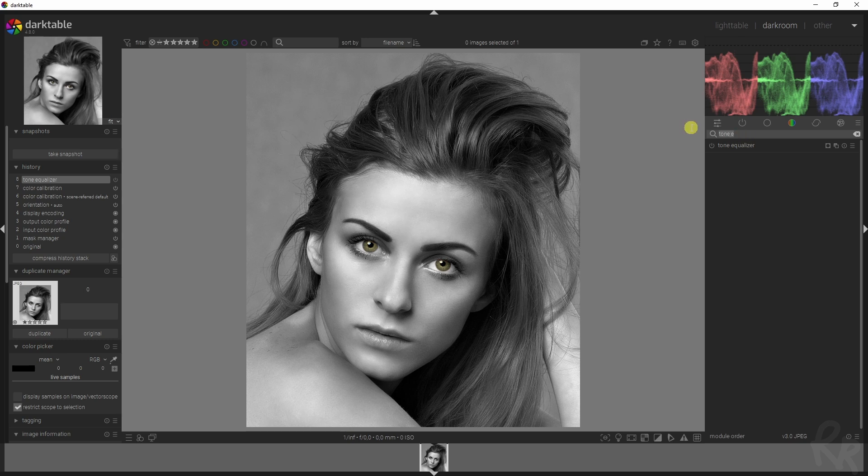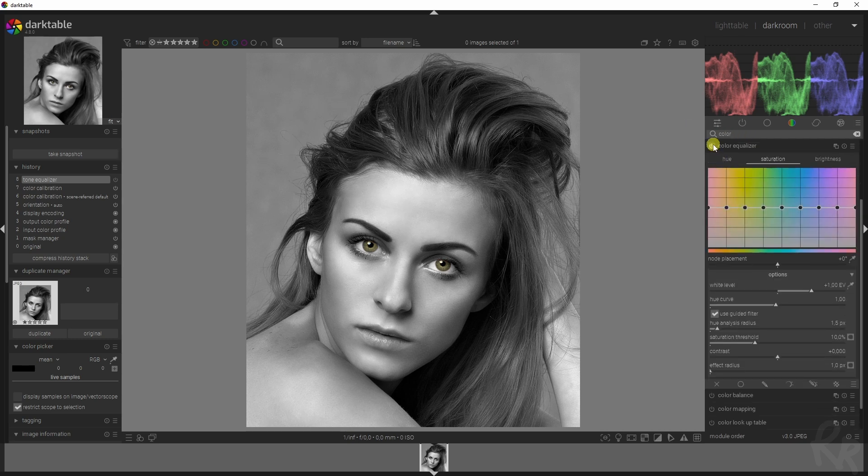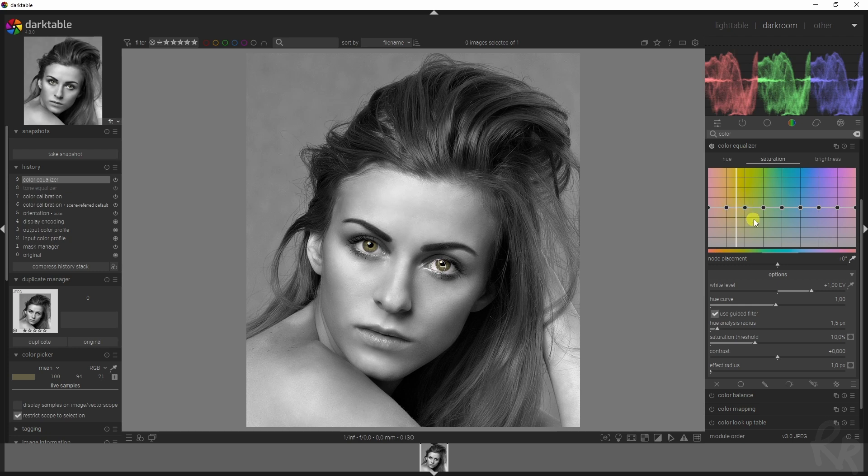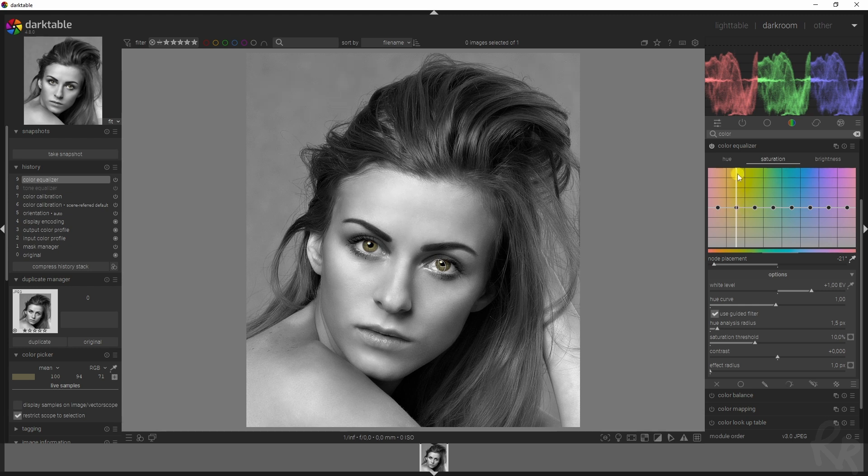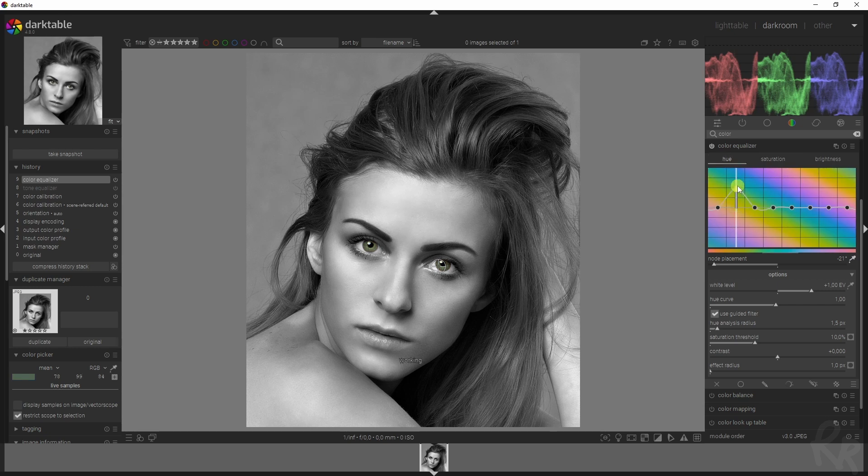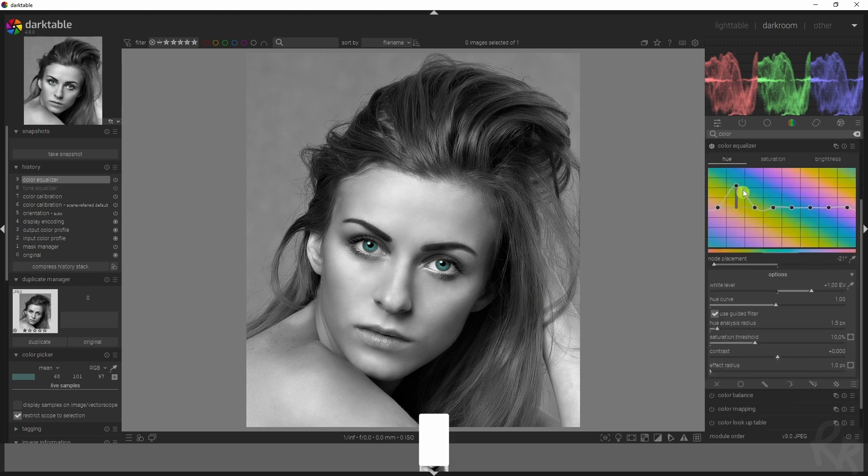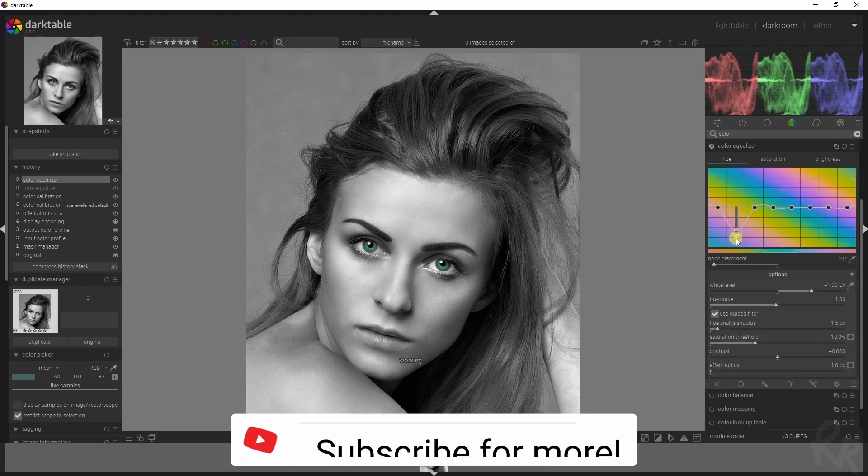If you want to change the colors of the eyes, just go to color equalizer and activate it. Make sure you select this symbol, which is the color picker. Place it here - that will show you where the colors are. We need to go to the hue tab, and if I drag this upwards, you see the color of the eyes has now changed. Same if you move it downwards, it gives a totally different color.